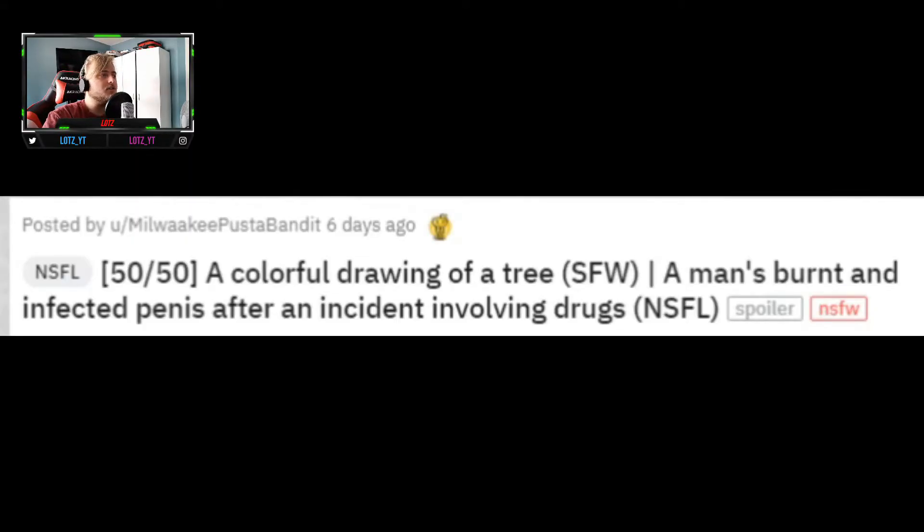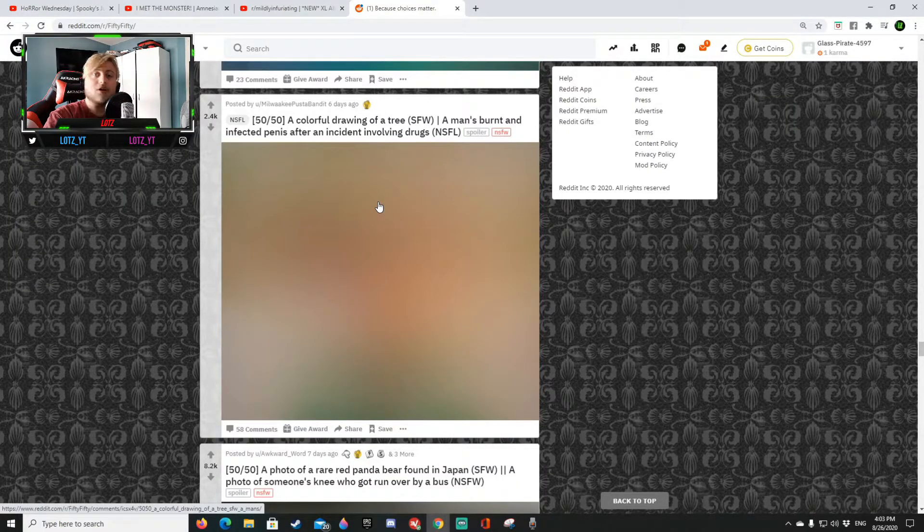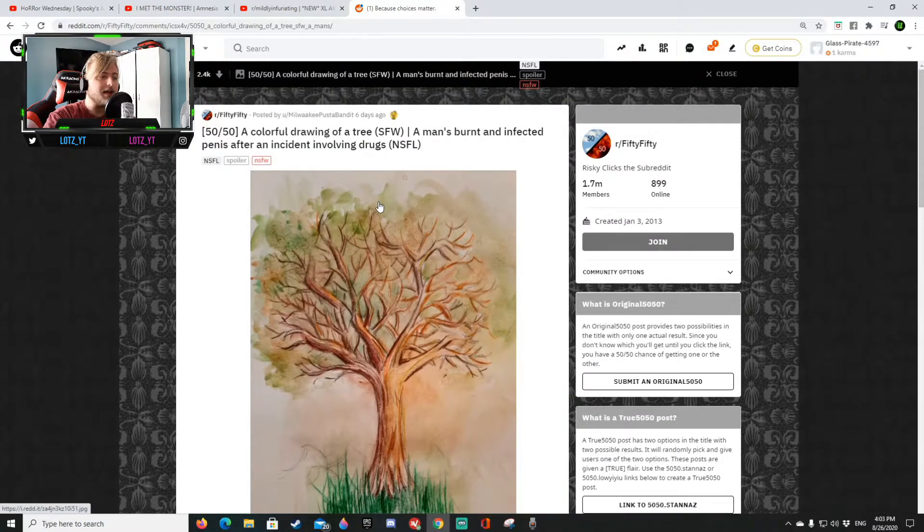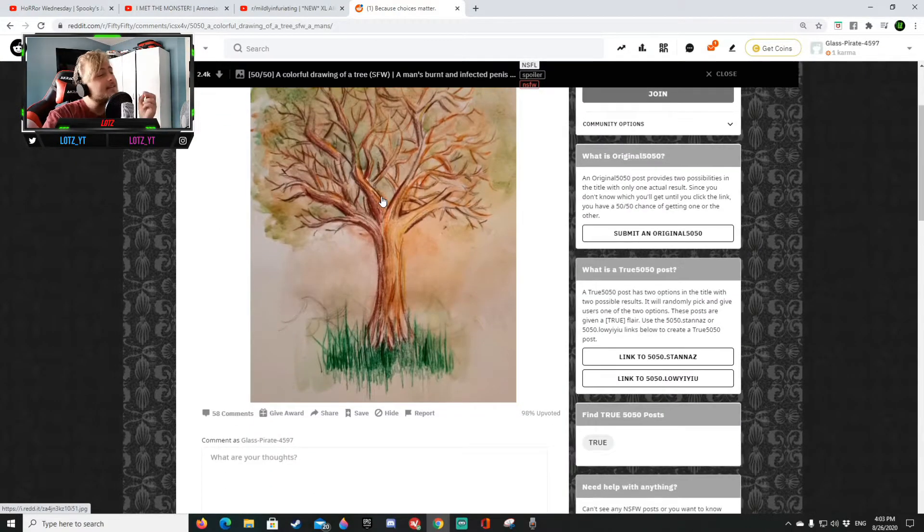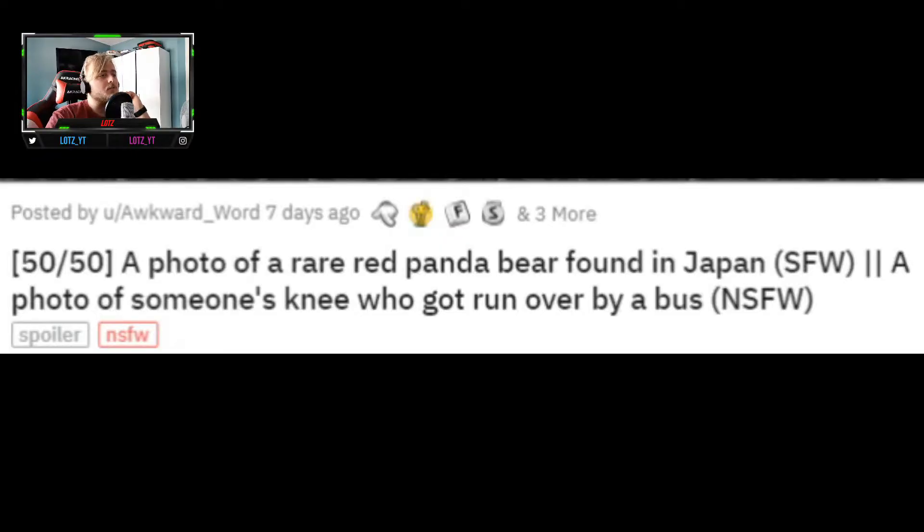A colorful drawing of a tree or a man burned an infected ding dong after an incident involving drugs. That is a colorful drawing of a tree. That is such a beautiful drawing. Me I would just paint like a little stick figure a tree beautiful. 16-7.